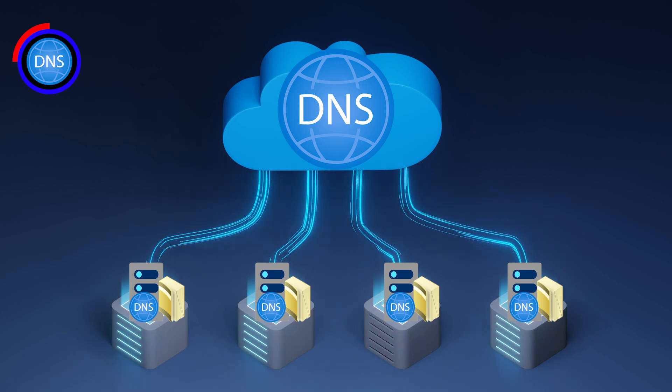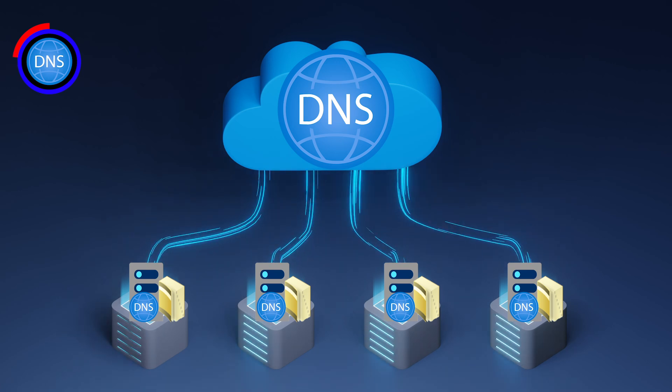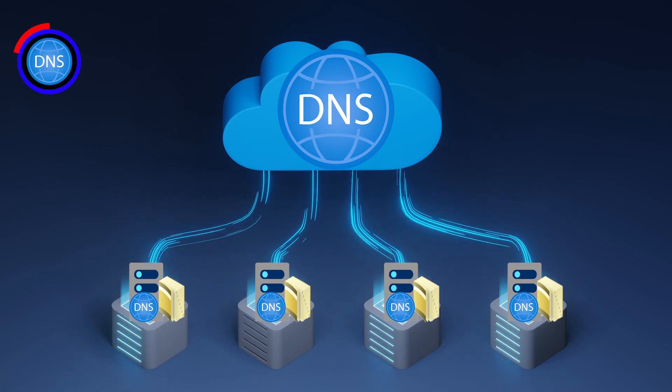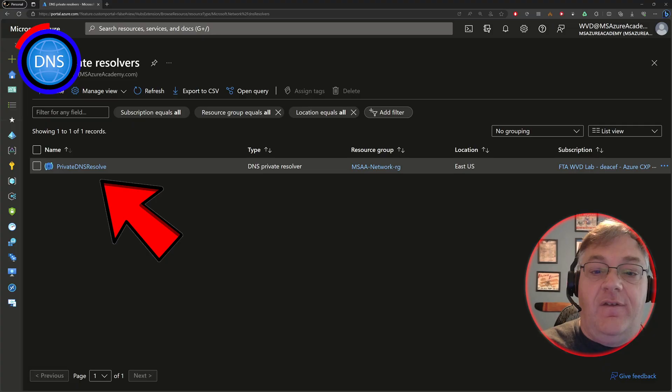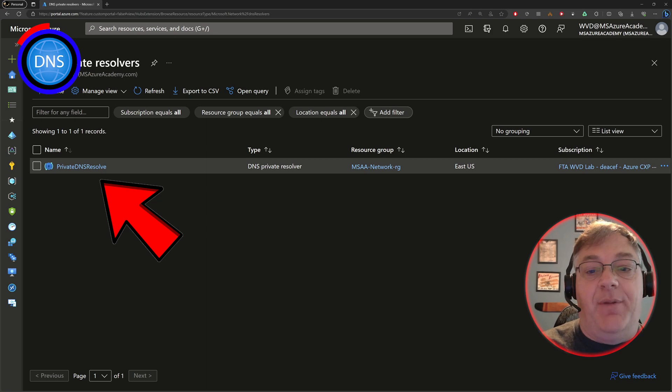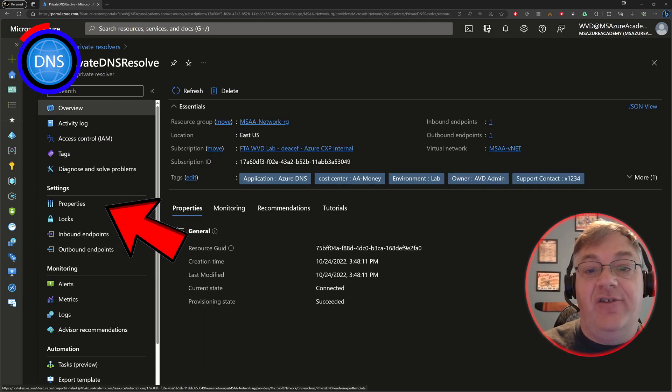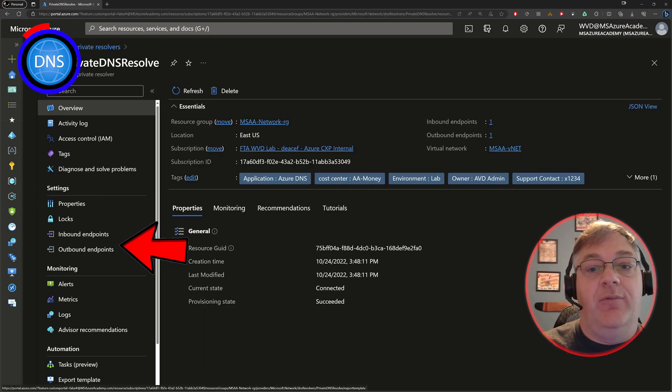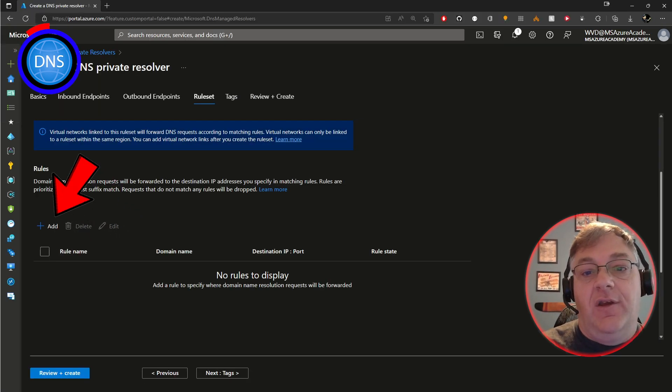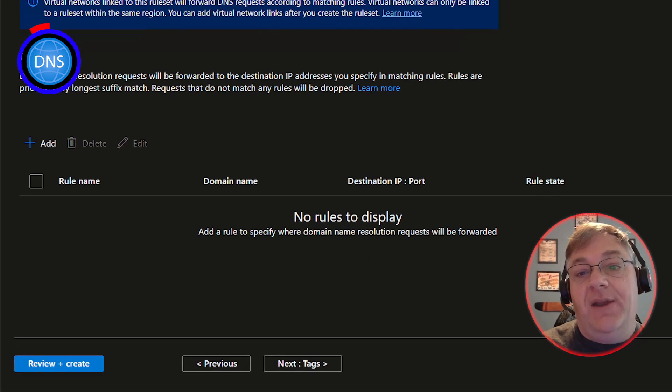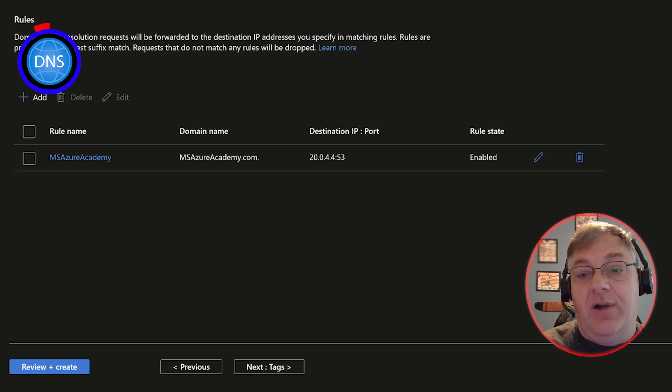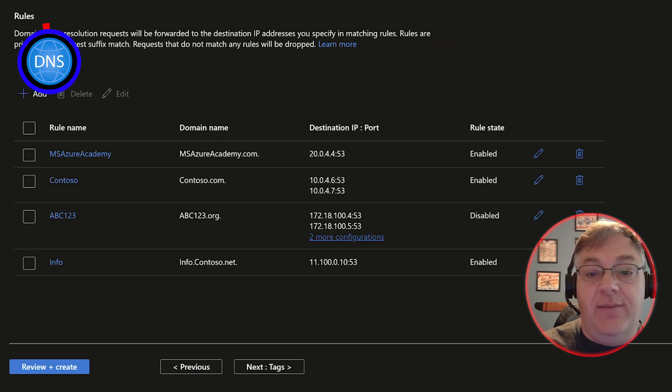Now, what about resolving from the cloud back to on-prem? To make that happen, we need the Azure DNS private resolver. You just set up an outbound endpoint with the targets on-prem and you are good to go.